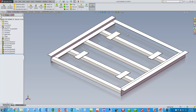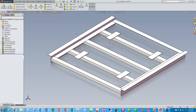Since we've got a weldment manufacturing model that can be used to document our design and get our parts purchased, assembled, and welded together, I'm going to use the same manufacturing model for simulation — not recreate another model — so that if this model gets updated, my simulation will update as well.